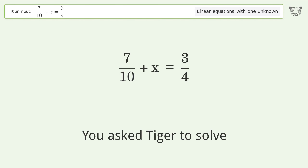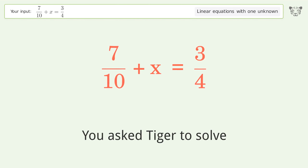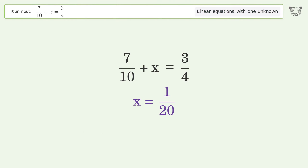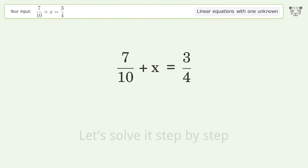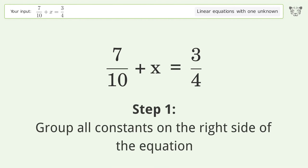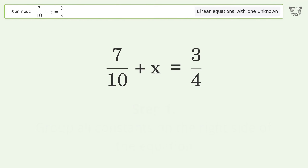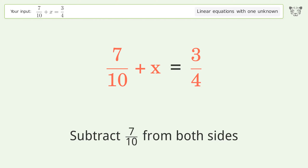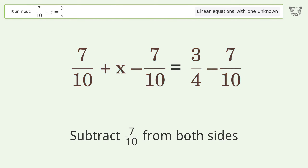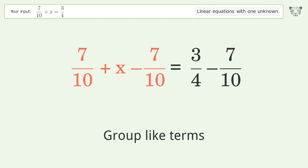Tiger solves a linear equation with one unknown. The final result is x equals 1/20. Let's solve it step by step: group all constants on the right side of the equation, subtract 7/10 from both sides, and group like terms.